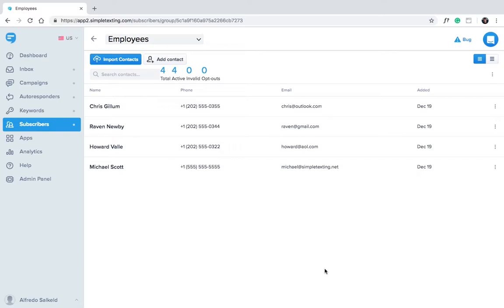Compliance and consent are hugely important when adding contacts. If you ever have any doubts, reach out to our customer support team by clicking the chat bubble at the top right corner of your dashboard. Thanks for watching!